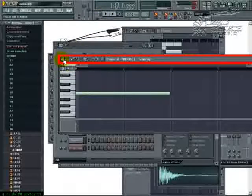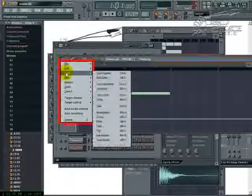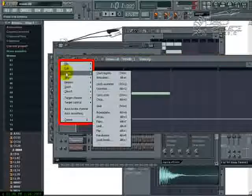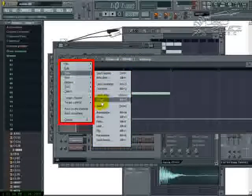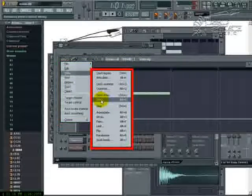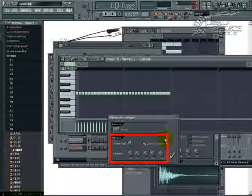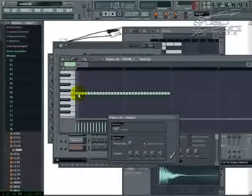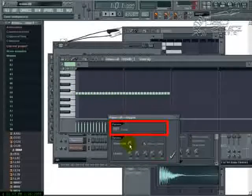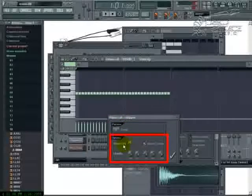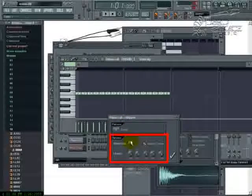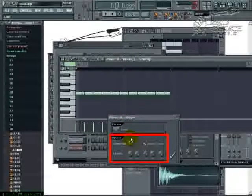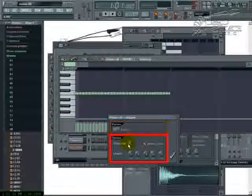So now what we'll do is go up to piano roll options, slide down to tools and then to chop. And you'll see that it will give you all these different choices by turning the time multiplicator. We can make it less or more.